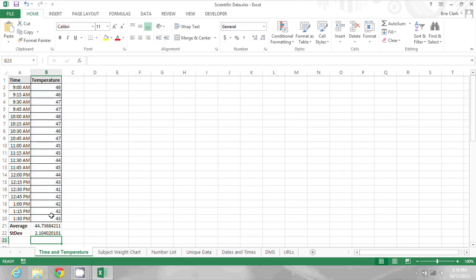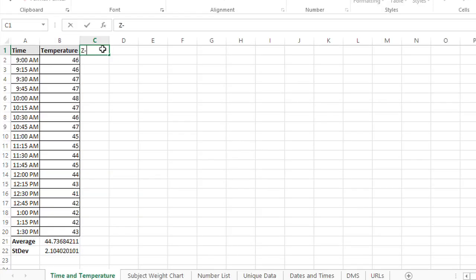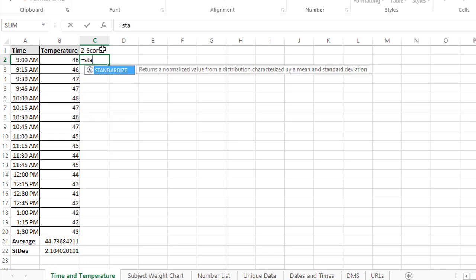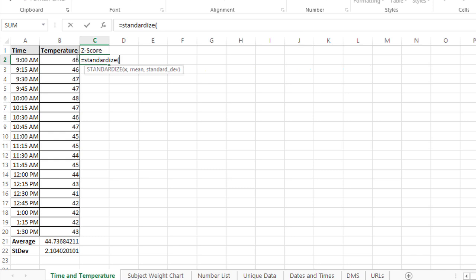Now I'm going to calculate the z-score for each of these. And to do this, we're going to use a function called standardize. The first argument is the value, in this case the temperature 46 degrees.